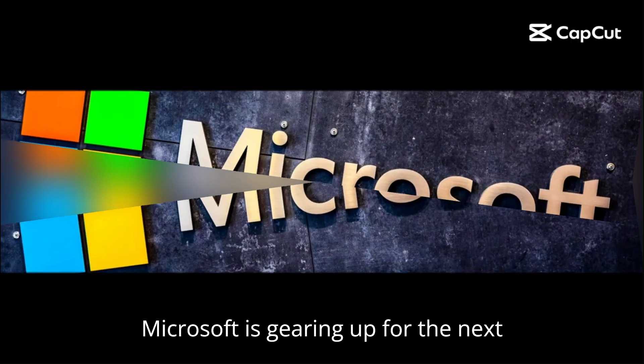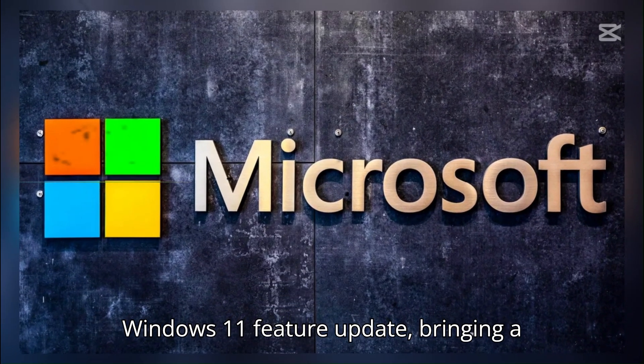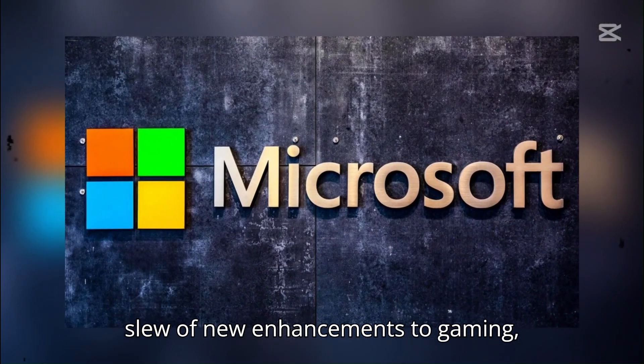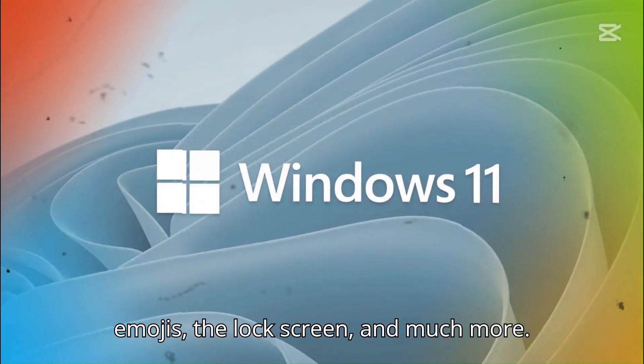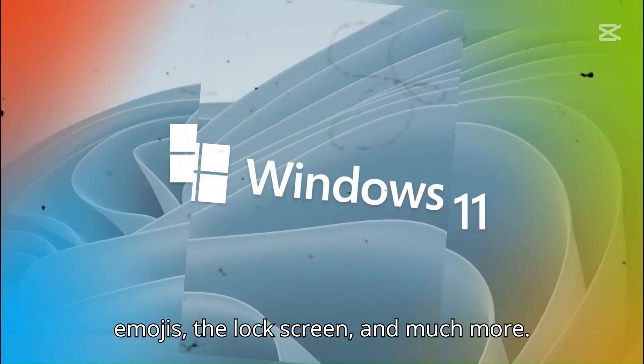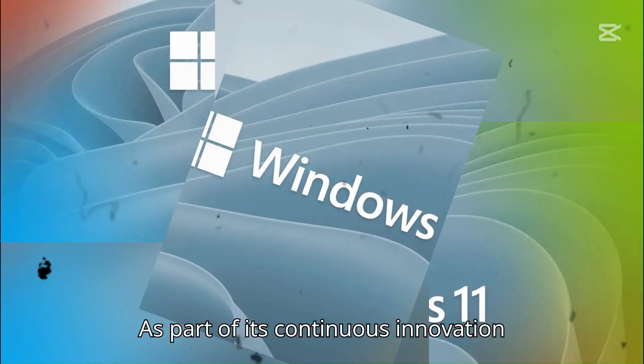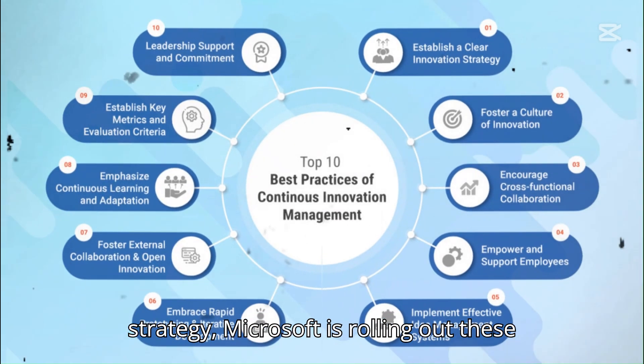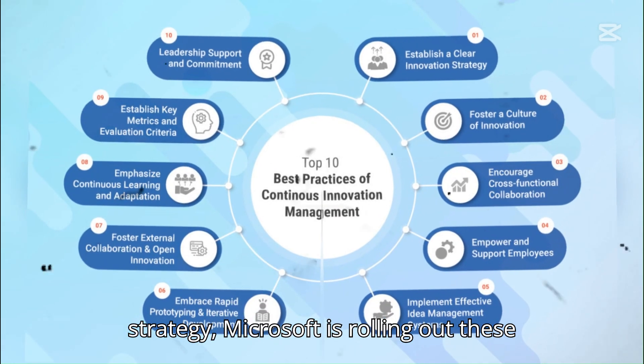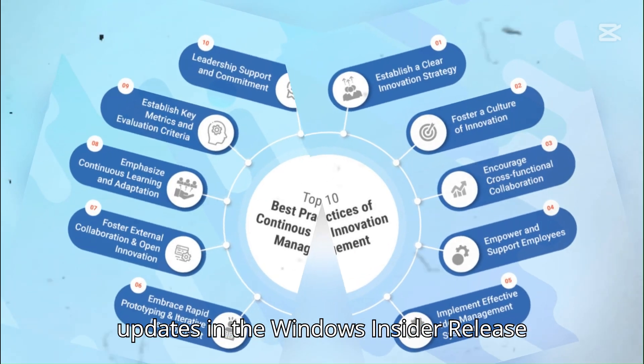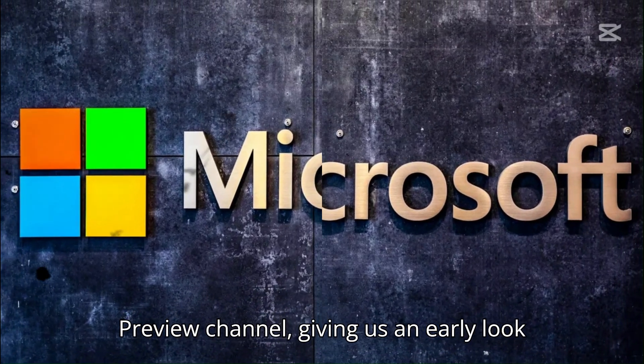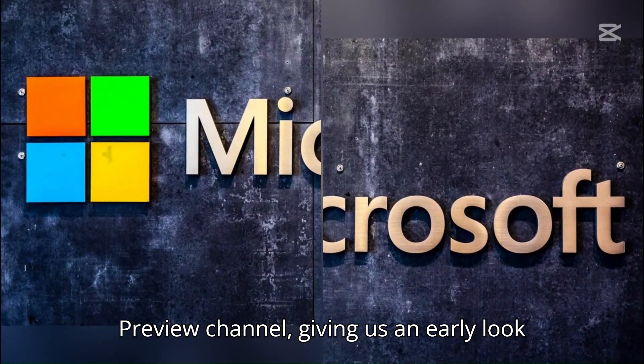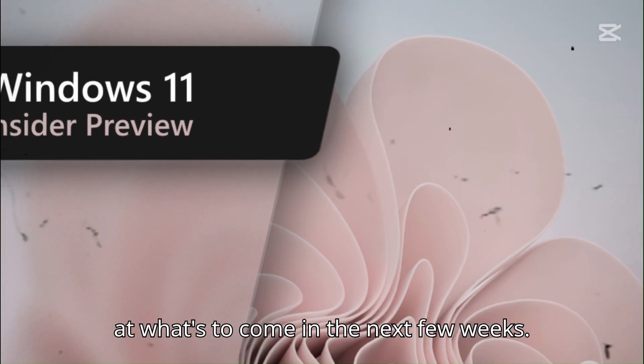Microsoft is gearing up for the next Windows 11 feature update, bringing a slew of new enhancements to gaming, emojis, the lock screen, and much more. As part of its continuous innovation strategy, Microsoft is rolling out these updates in the Windows Insider Release Preview channel, giving us an early look at what's to come in the next few weeks.